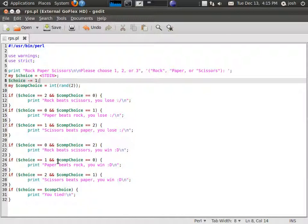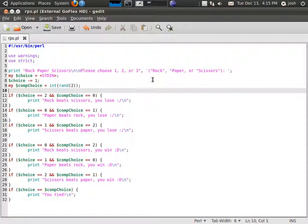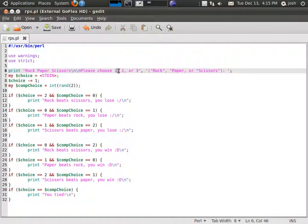It's Rock Paper Scissors. Basically, the player will choose a number 1, 2, or 3 that corresponds with rock, paper, or scissors.